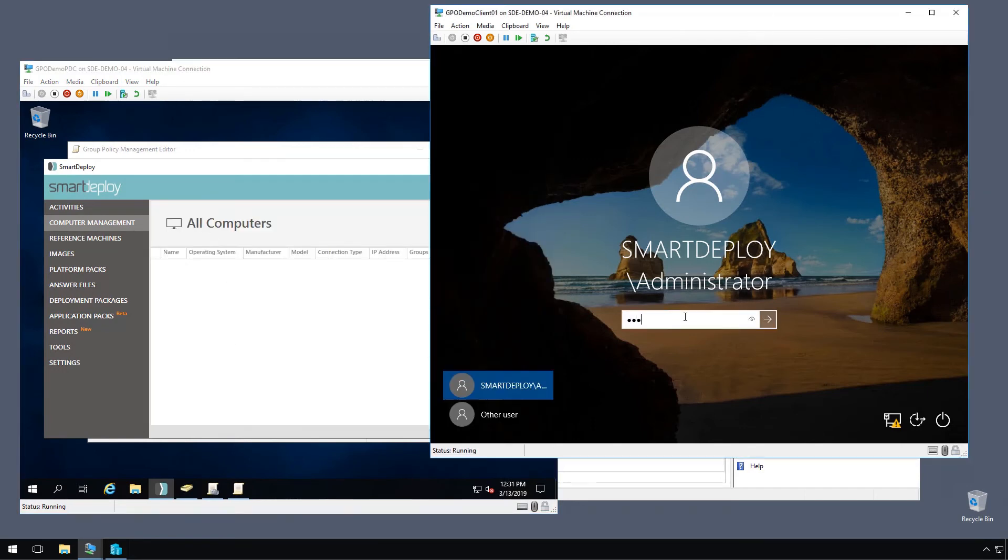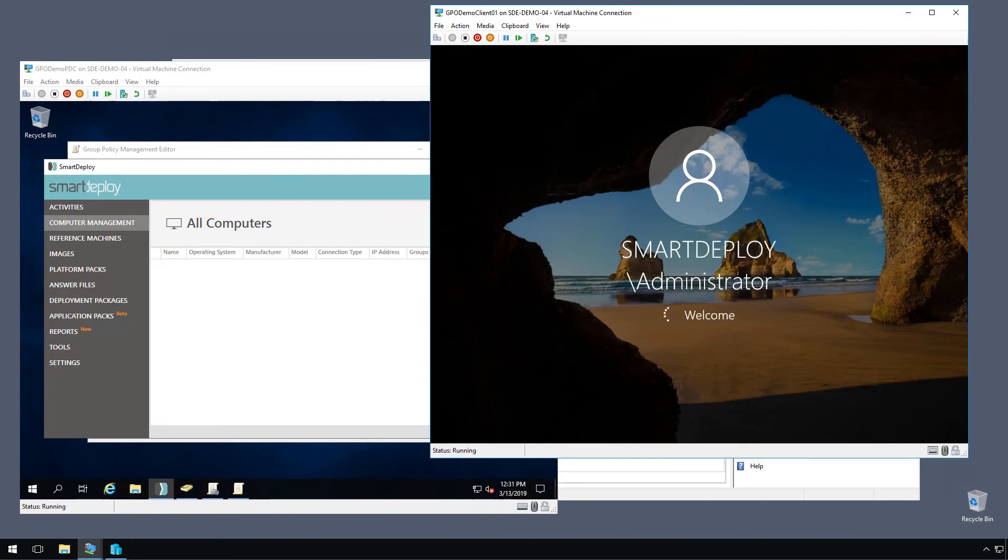So let's log on as we were the end user just getting ready to start our day or maybe they had a reboot for some other reason.